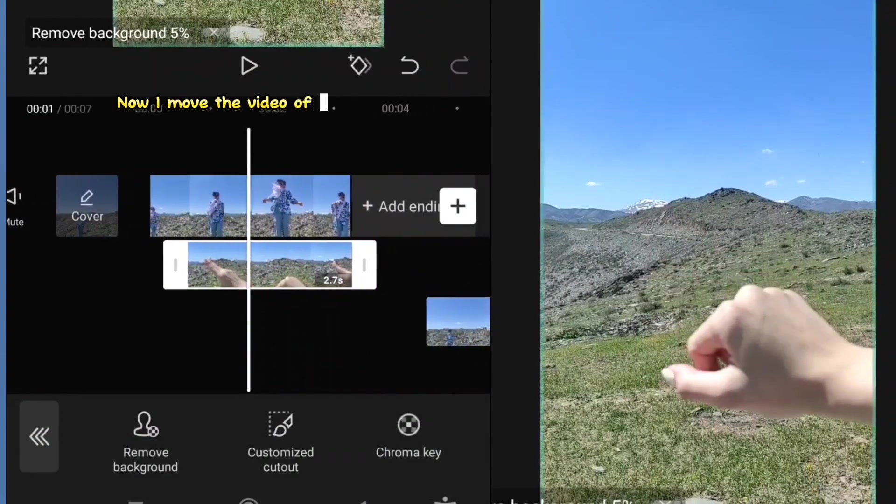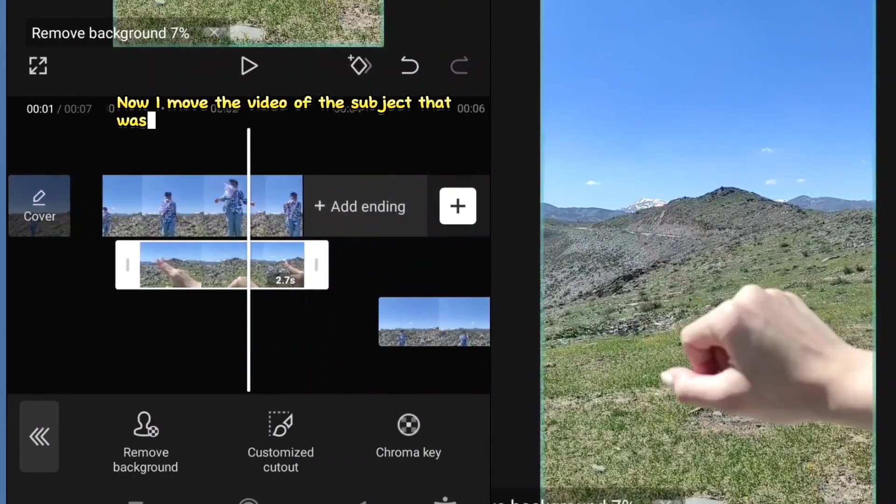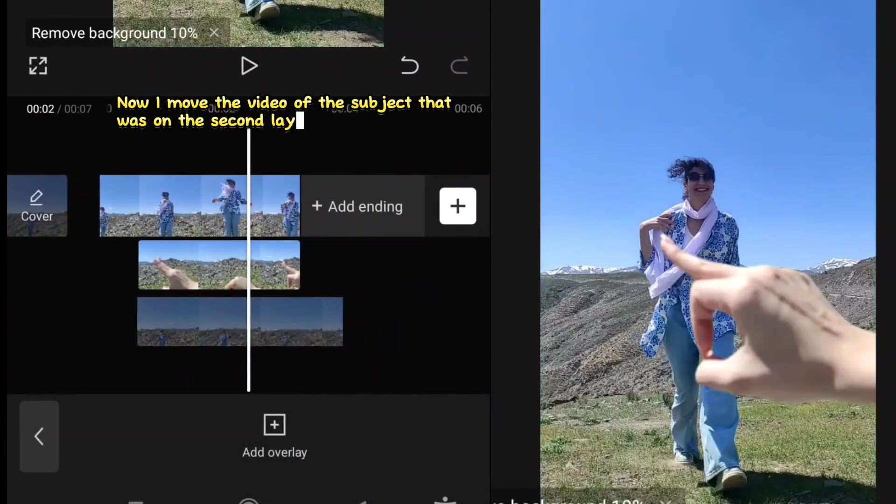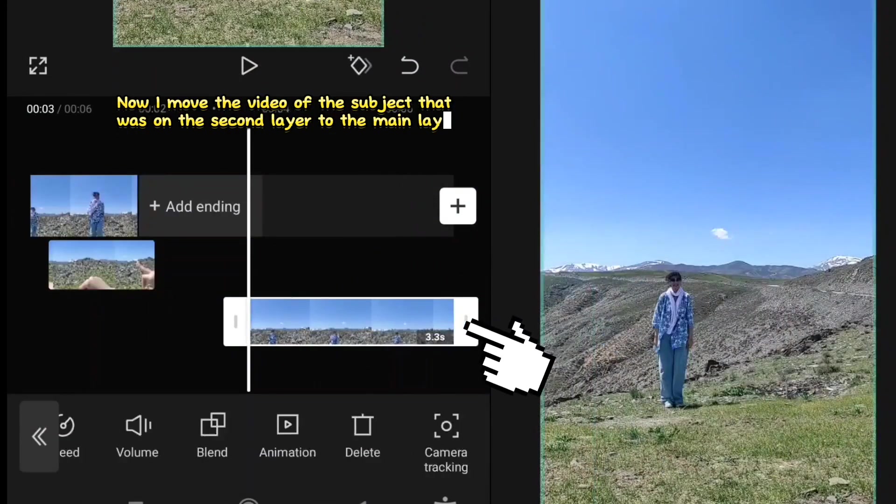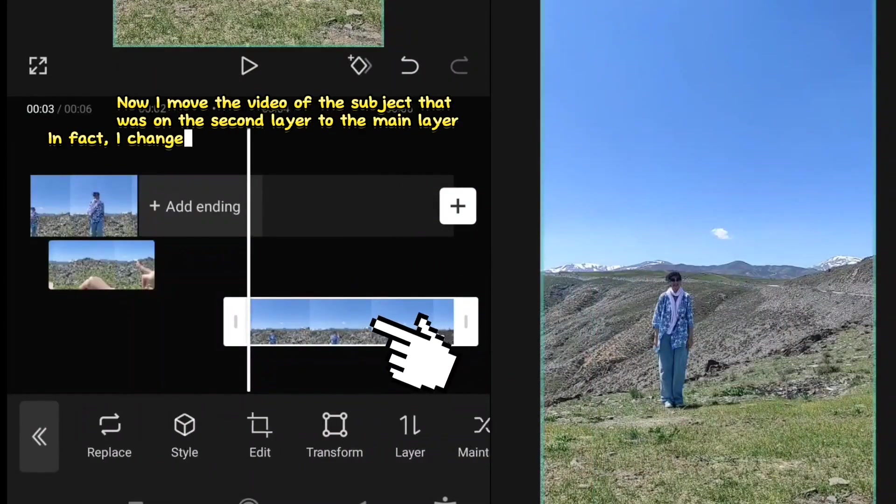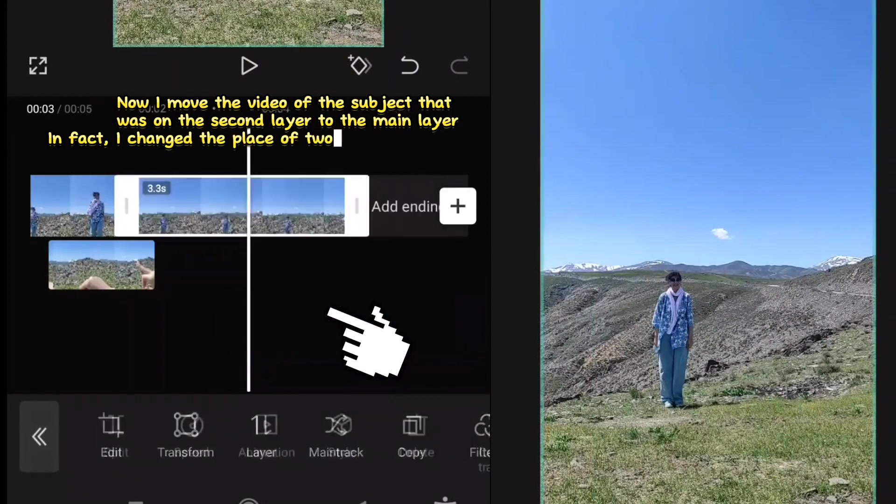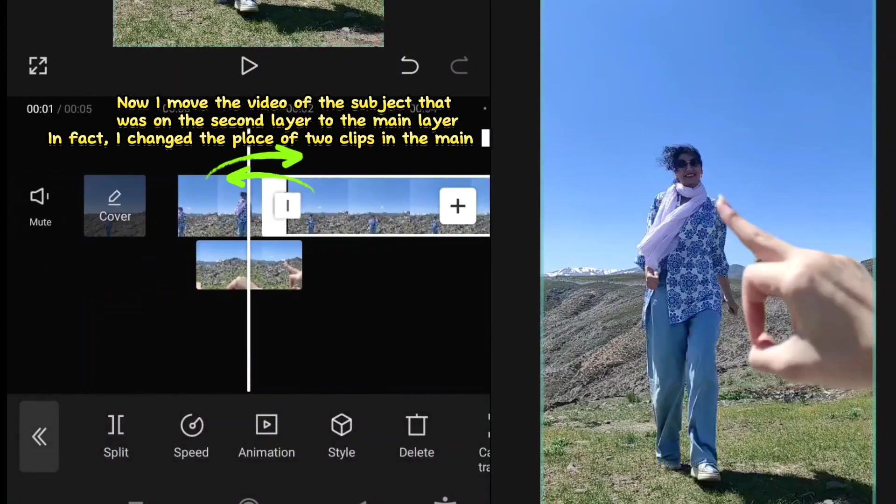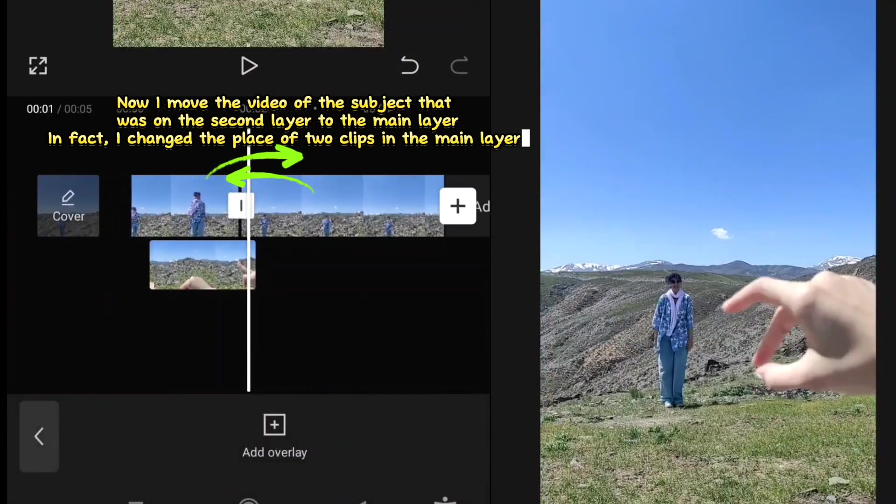Now I moved the video of the subject that was from the second layer to the main layer. In fact, I changed the place of two clips in the main layer.